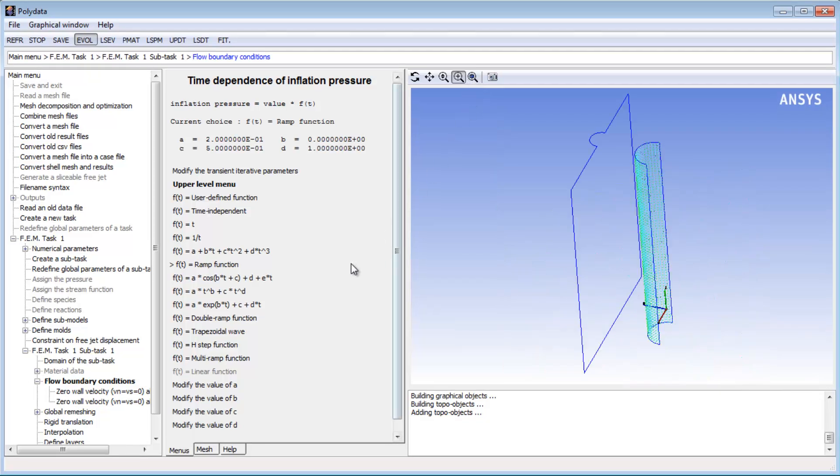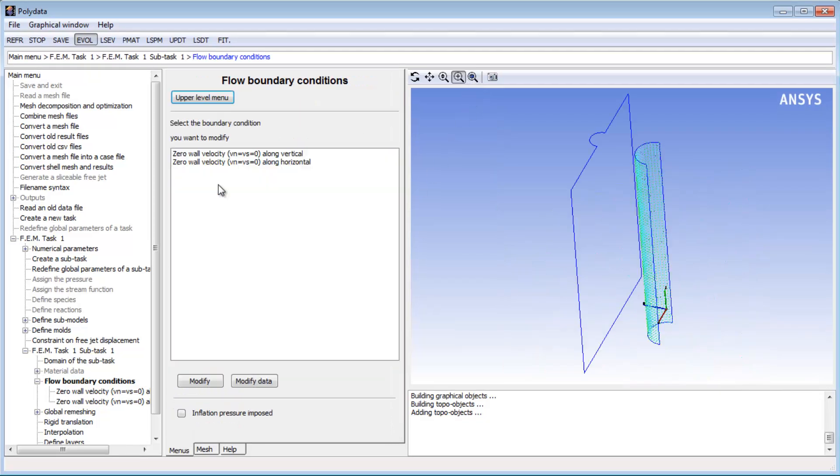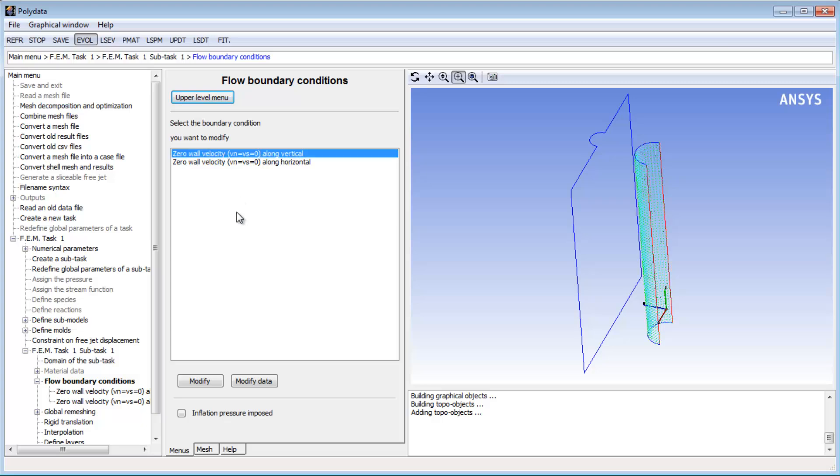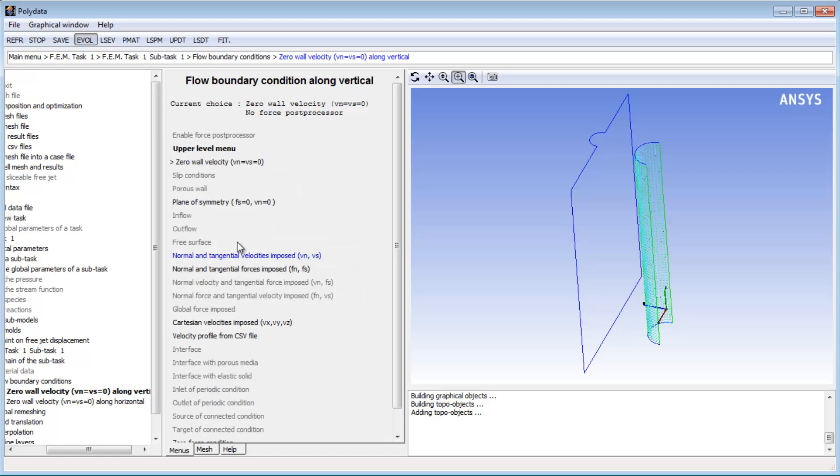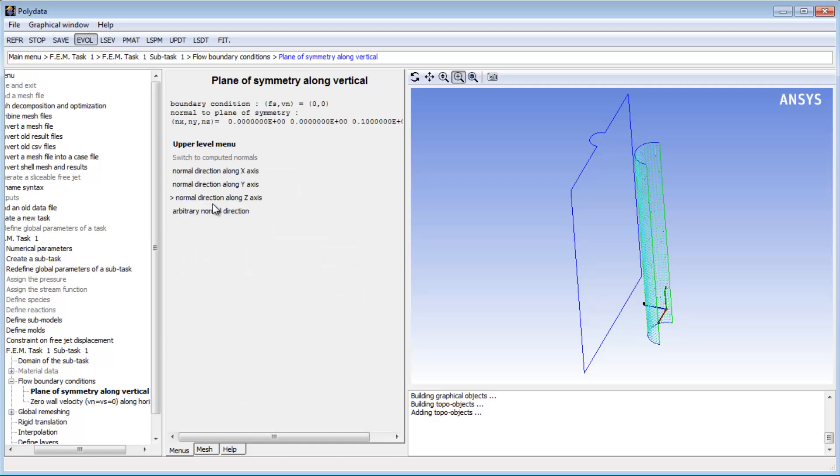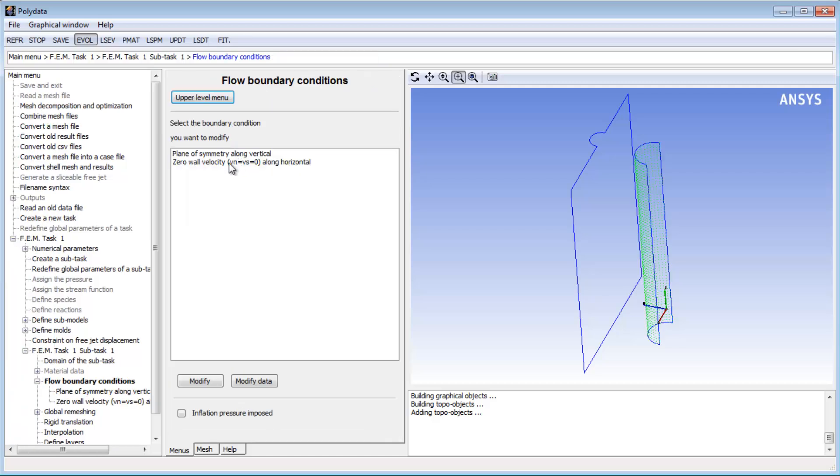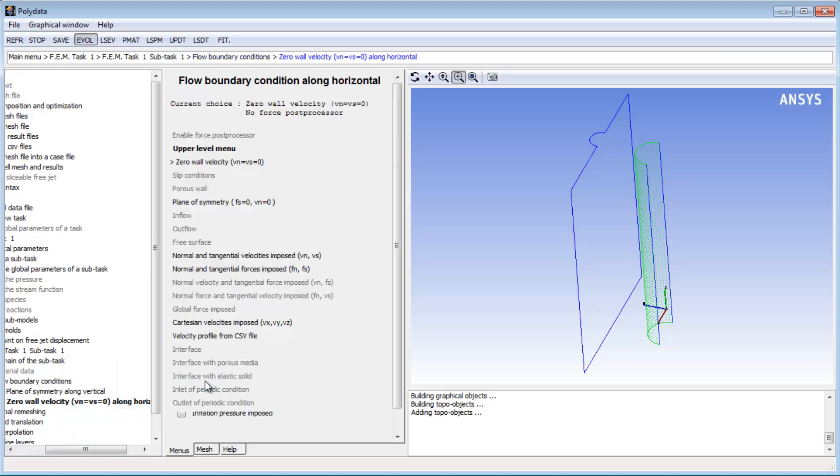I'll apply symmetry conditions on the boundaries of the parison, since I only meshed a representative portion. The symmetry plane for the vertical boundary is normal to the z-axis, and for the horizontal boundary it's normal to the y-axis.